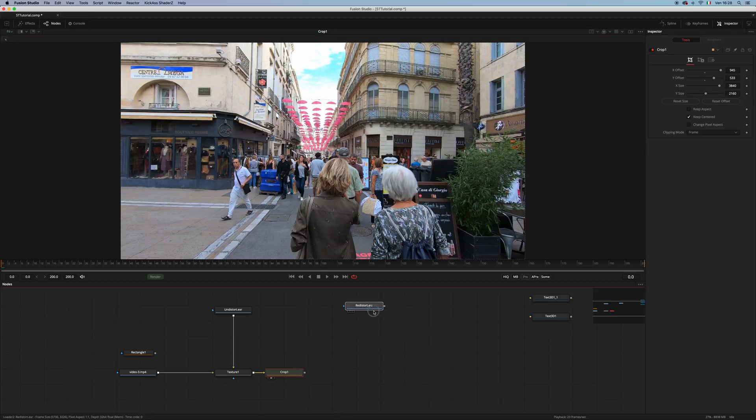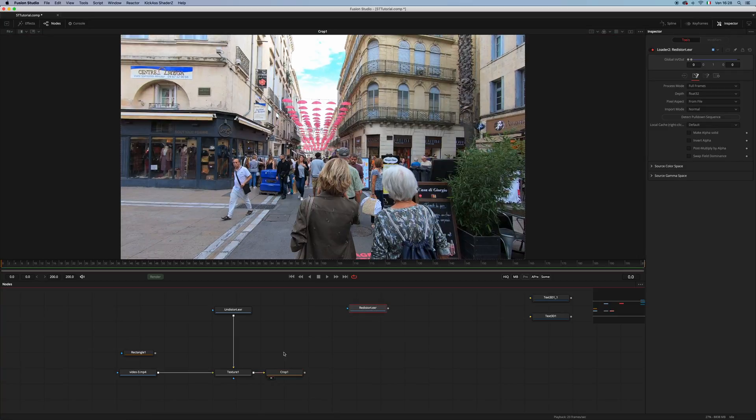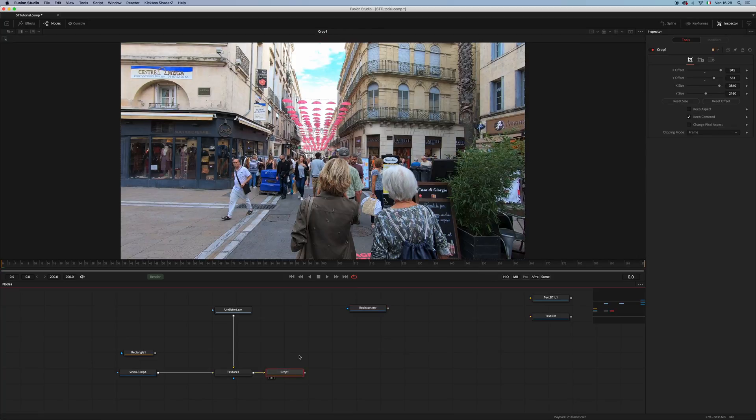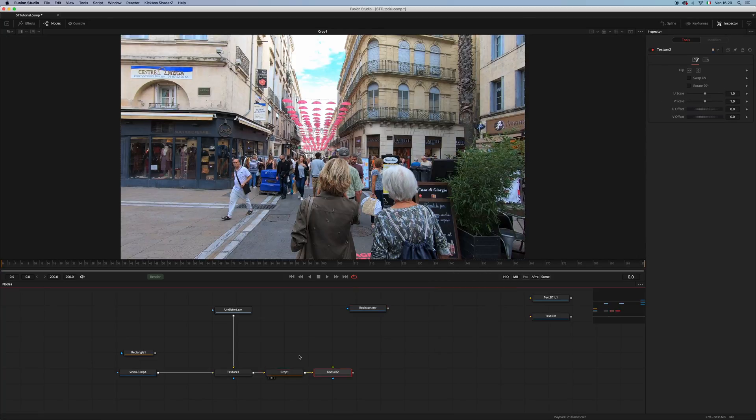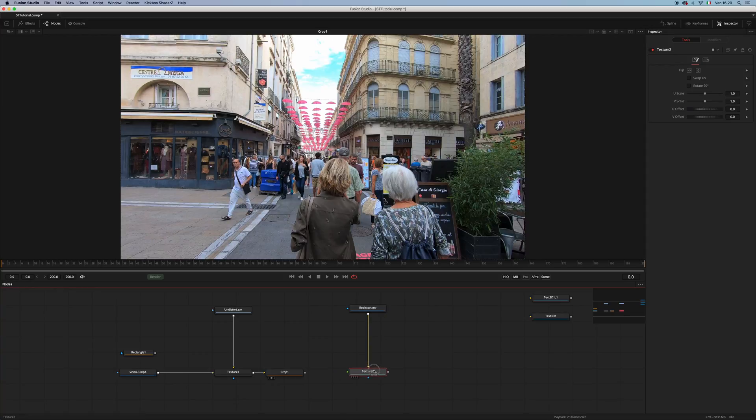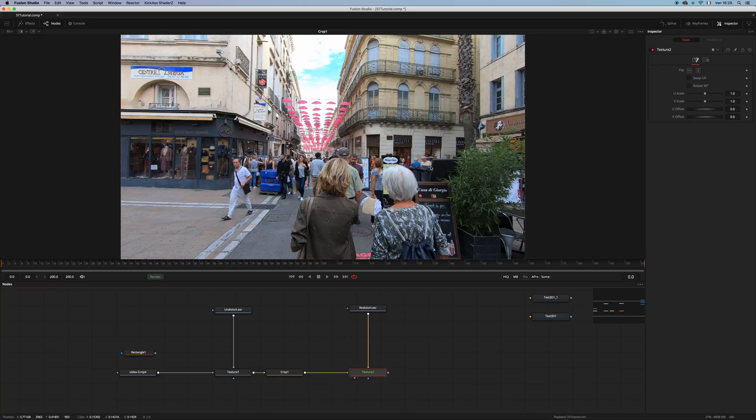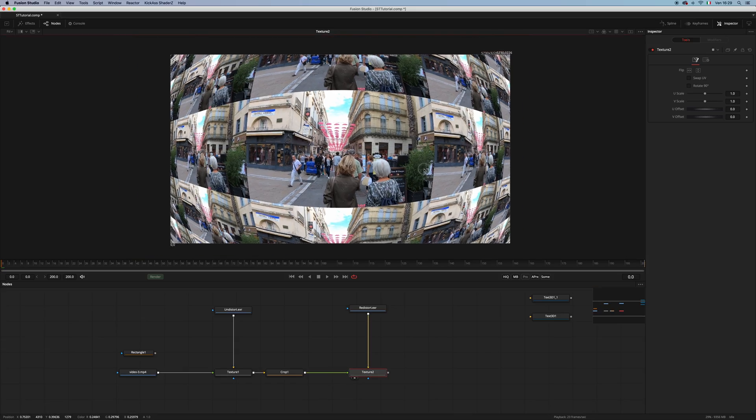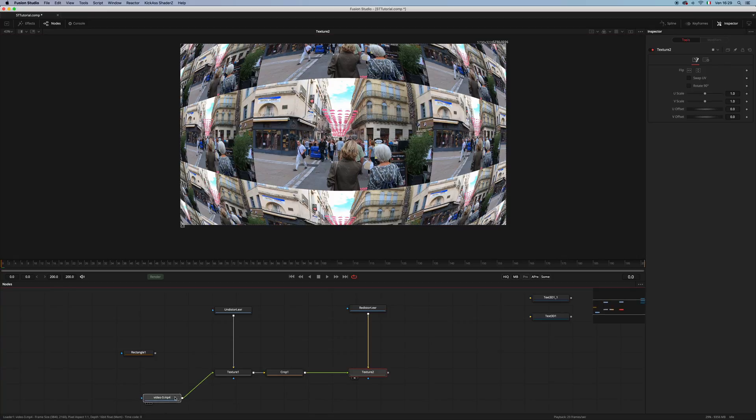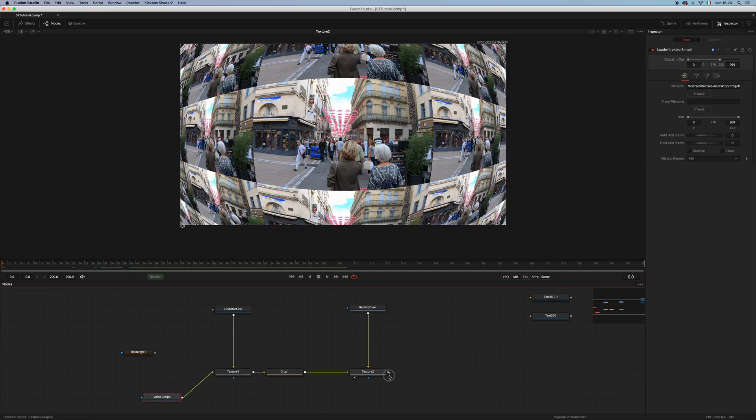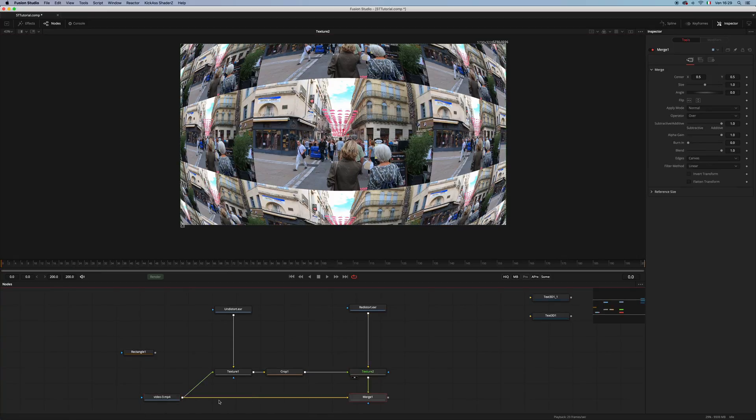The problem here comes if I load a second Texture node and if I pipe the redistorted map in the background and the video in the foreground. As you can see, this is what I get.